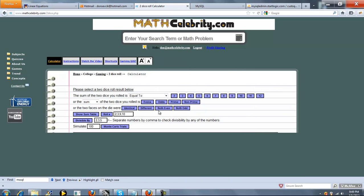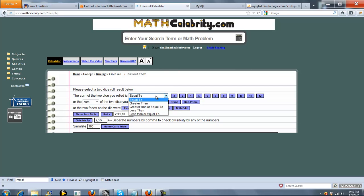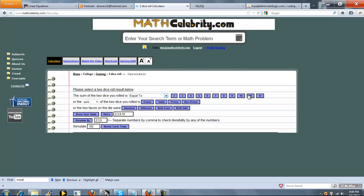So let's type two dice first. So here's the calculator interface. These are all the things you can do to calculate the probabilities of something happening with a pair of dice. So we'll start with the first line here. The sum of the two dice you rolled is equal to, greater than, greater than or equal to, less than or less than or equal to any of these numbers here.